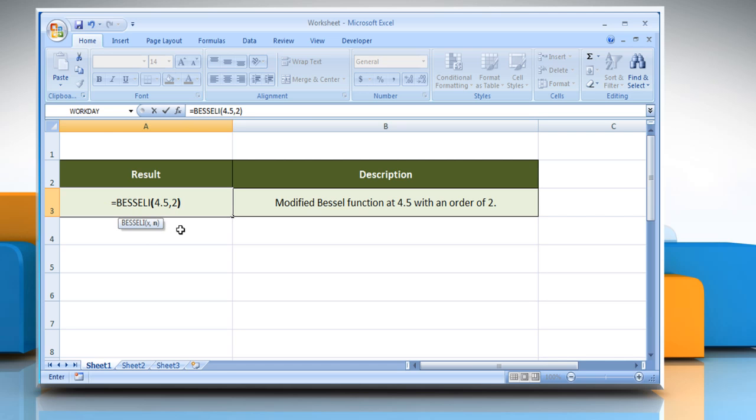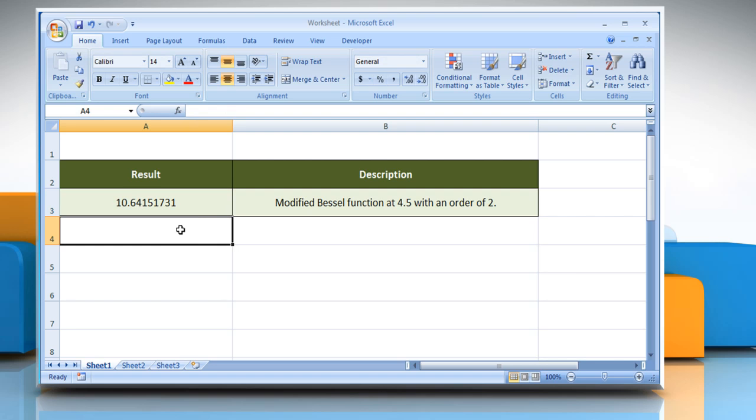Close parentheses. Press the Enter key. It shows the result, which is the modified Bessel function at 4.5 with an order of 2.